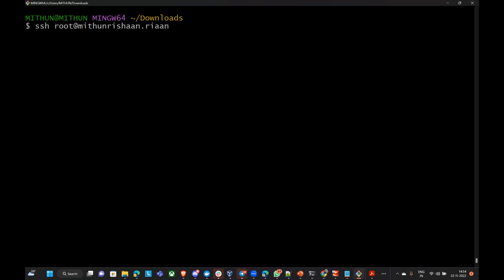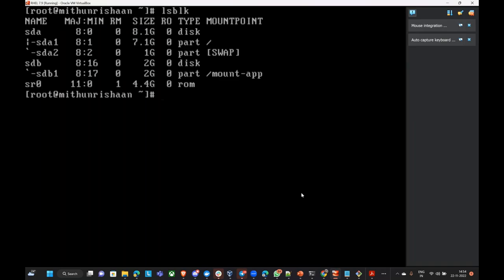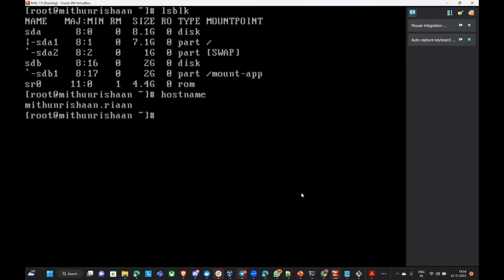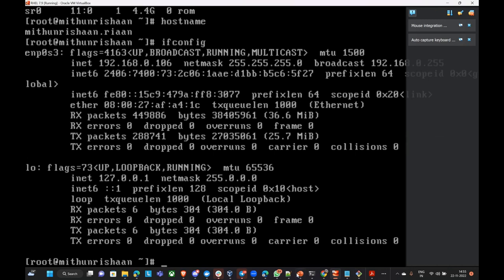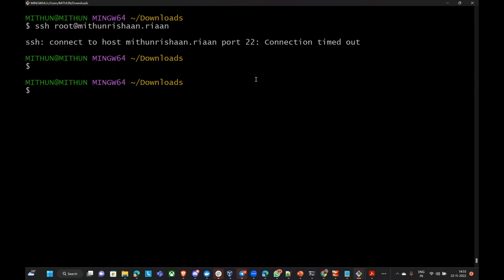Why is this not working? I think the IP has changed — that is the reason. Earlier it was 101. So how to do that — I will prove it to you. Open Notepad, save it and open a fresh Notepad as Run as Administrator.